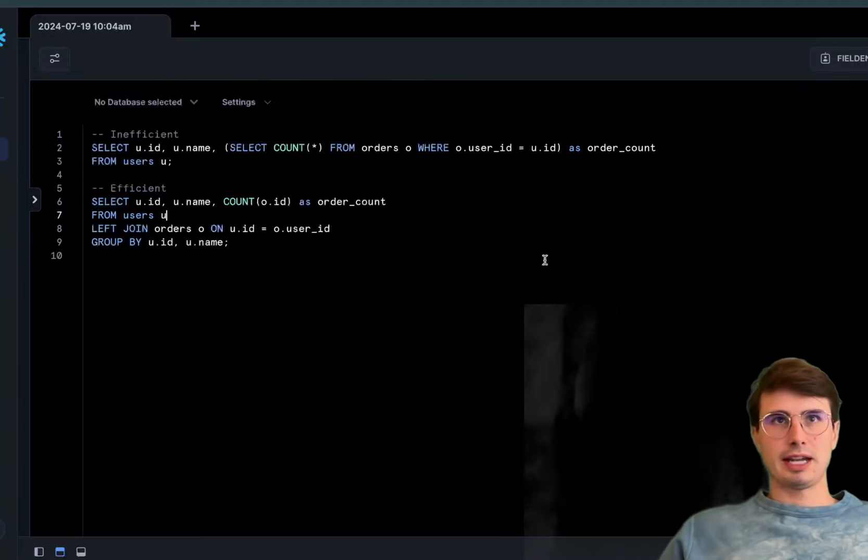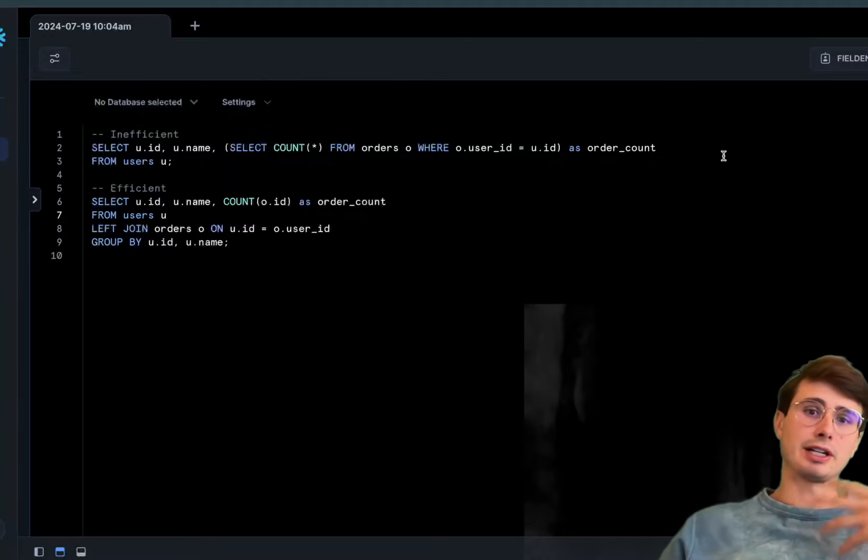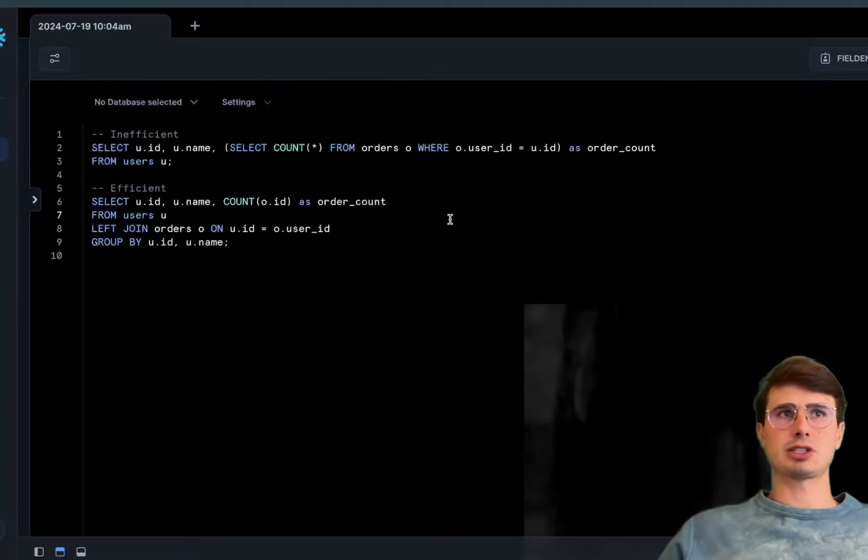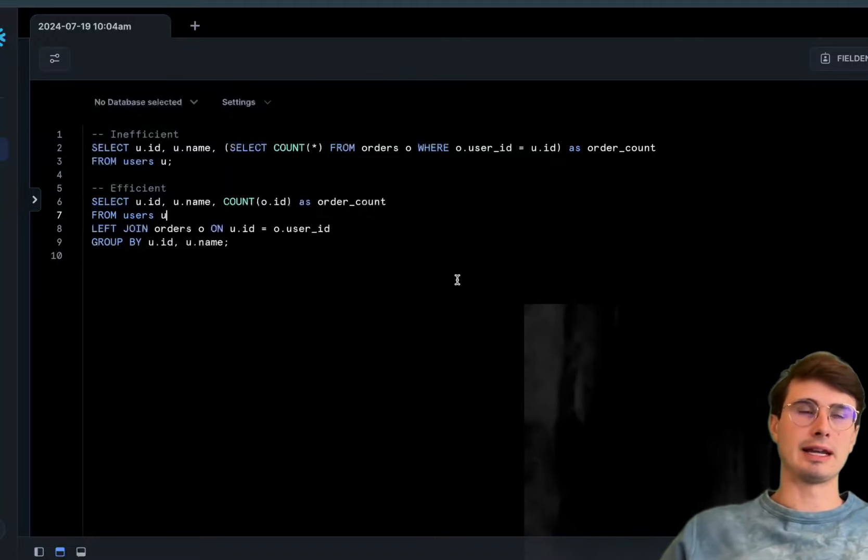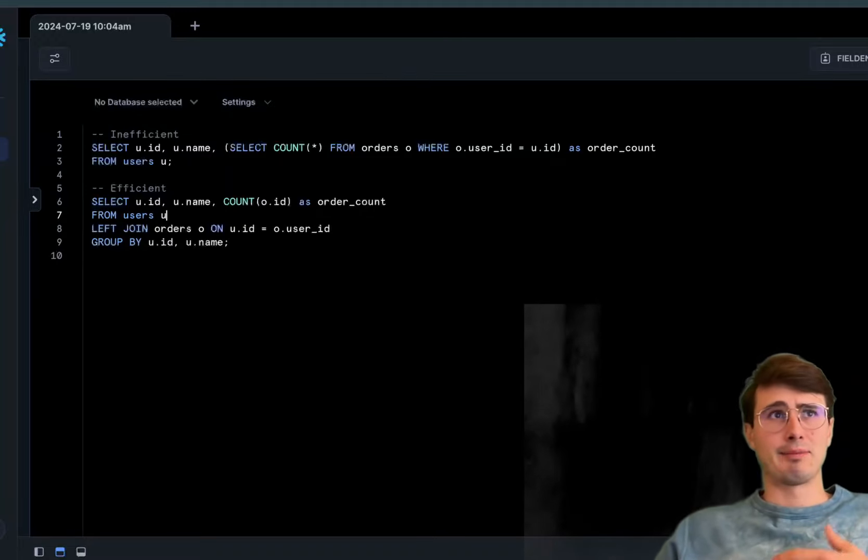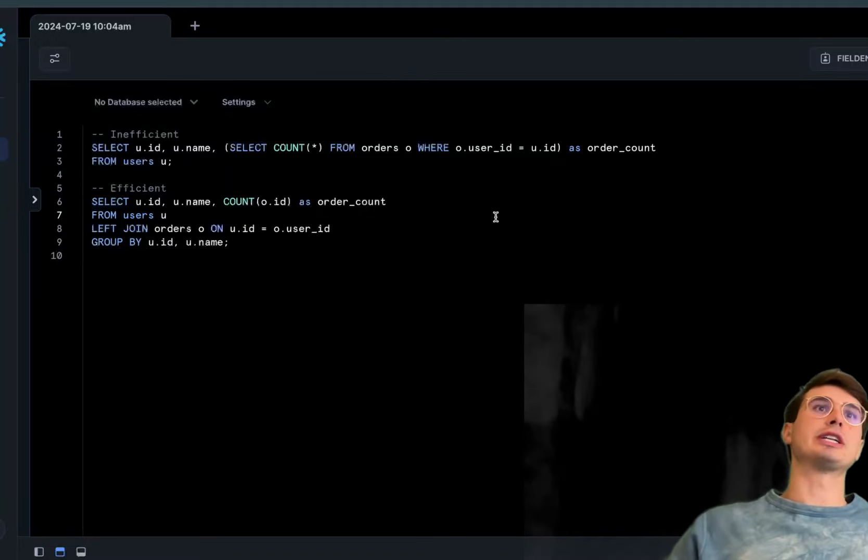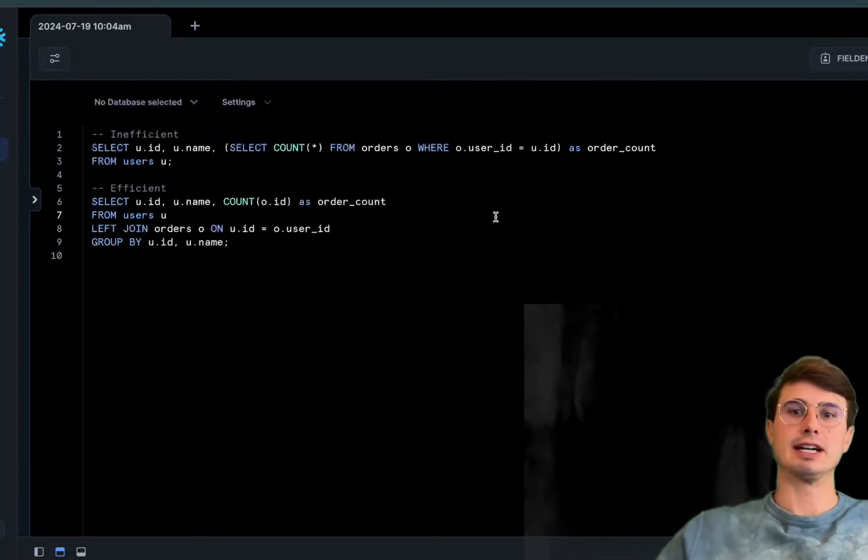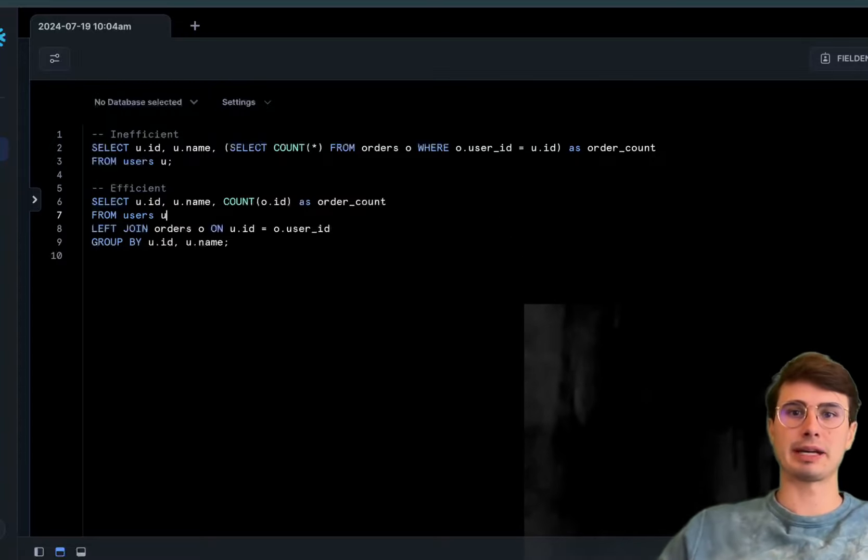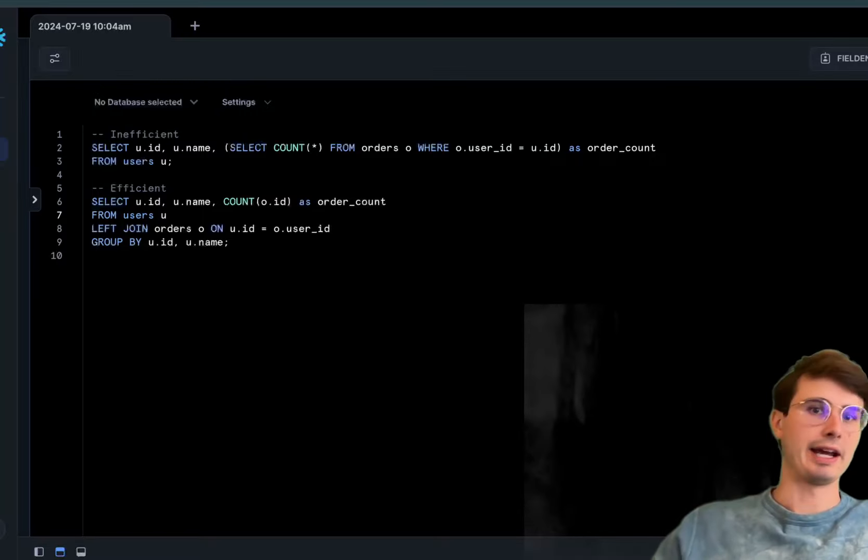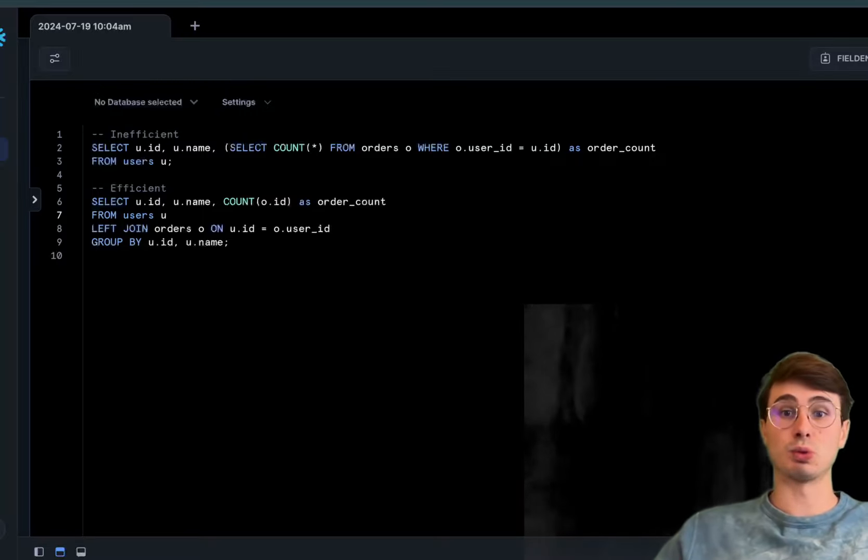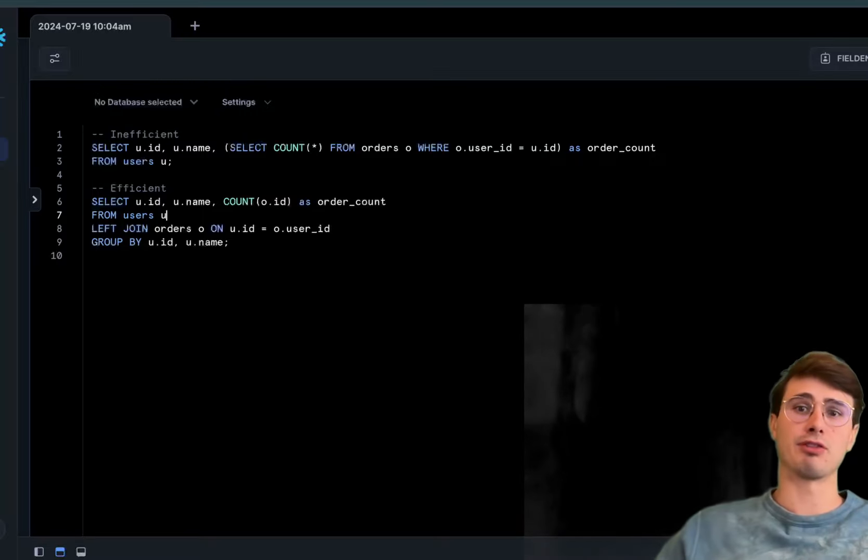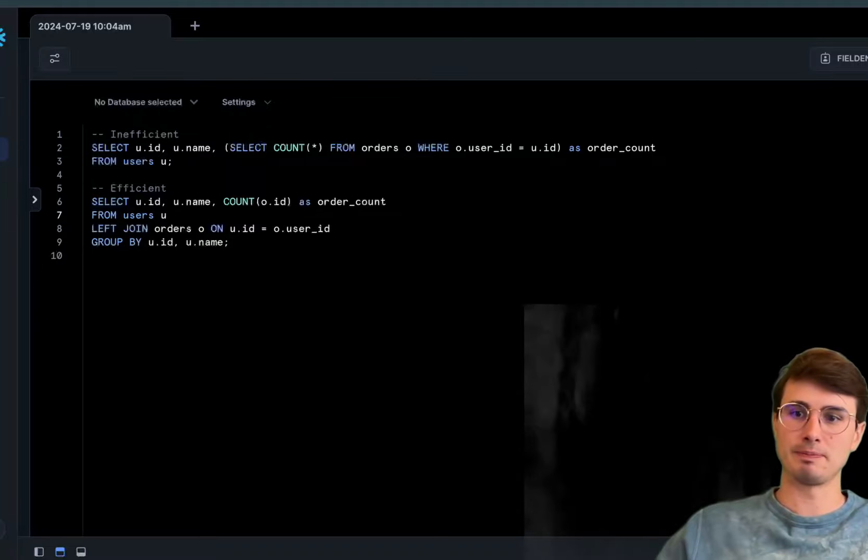Much simpler and much easier to follow if you're trying to go back and look at this query. It's not only improving efficiency, but it's also a much more visually understandable query if you're new to the team. It reduces the need to run a subquery for every row within the users table.